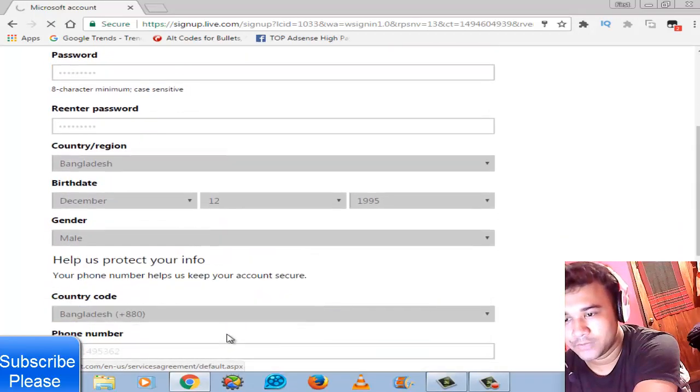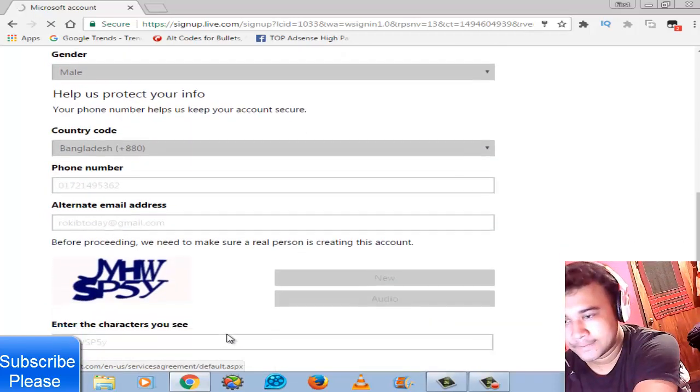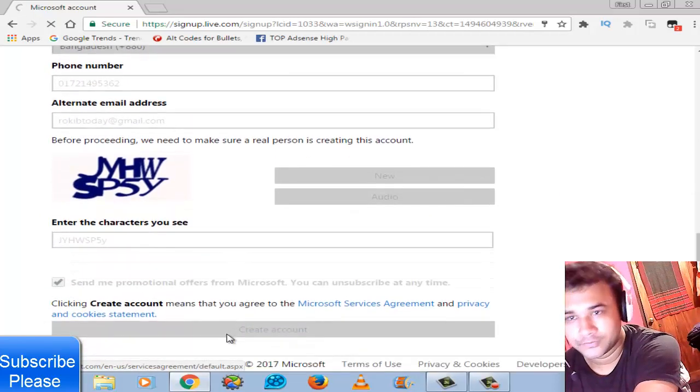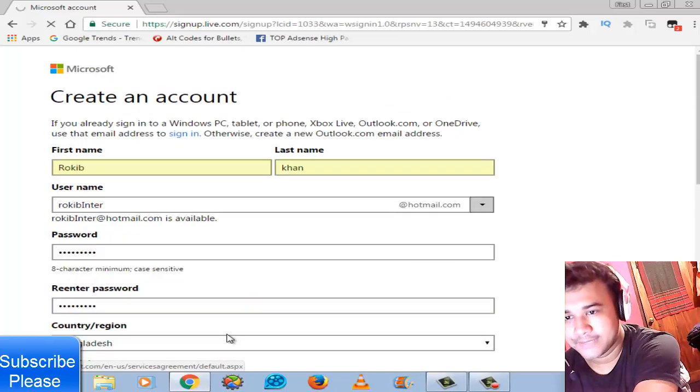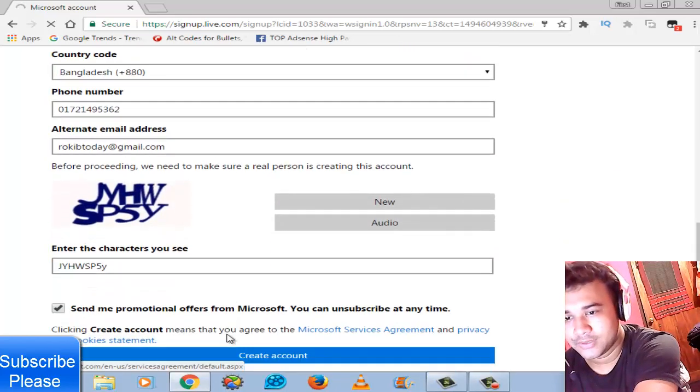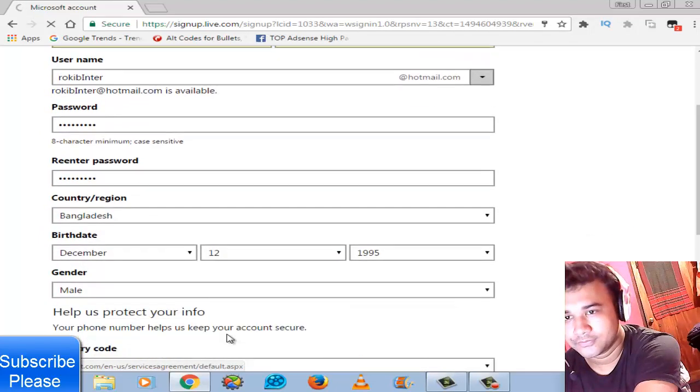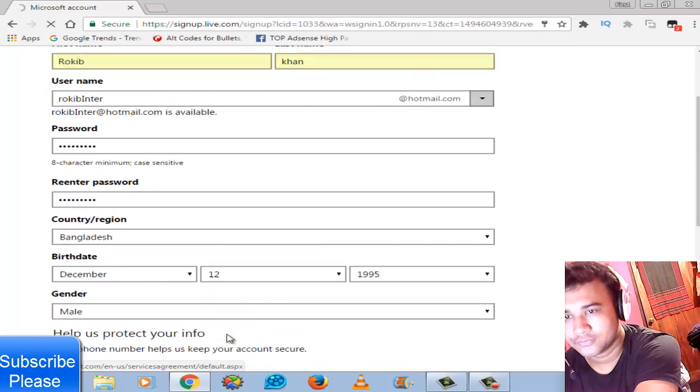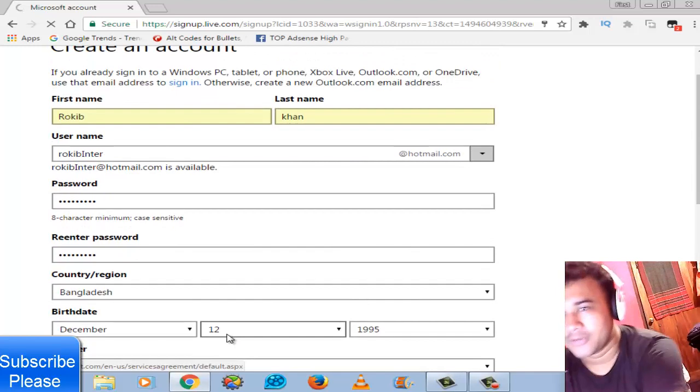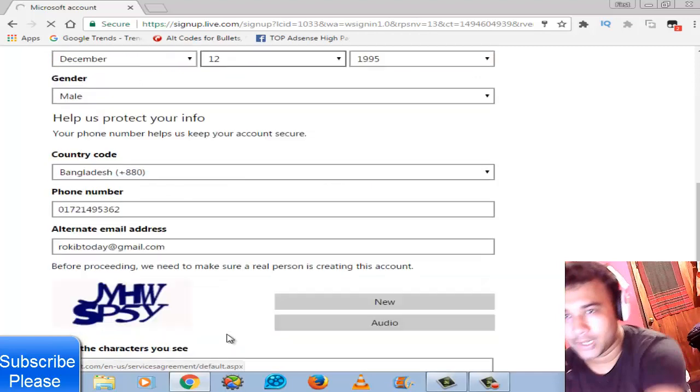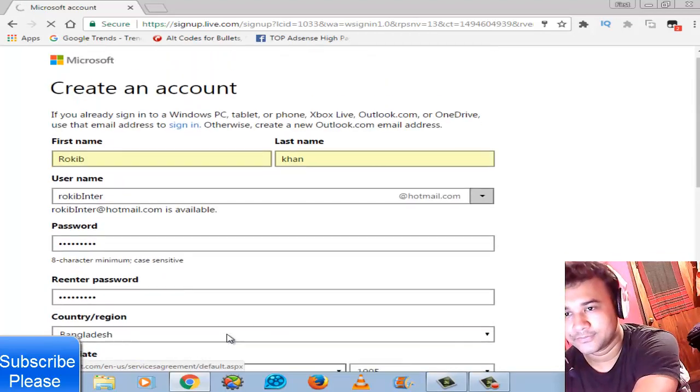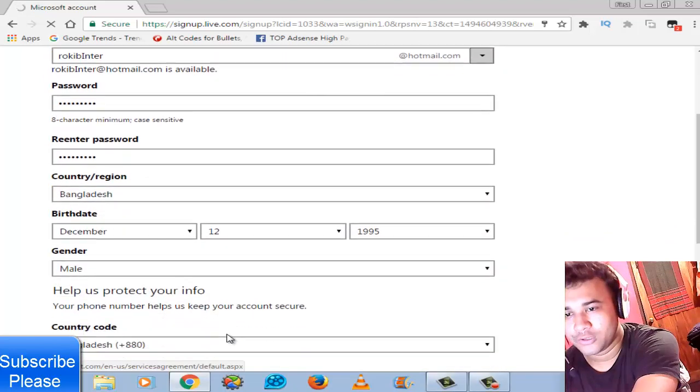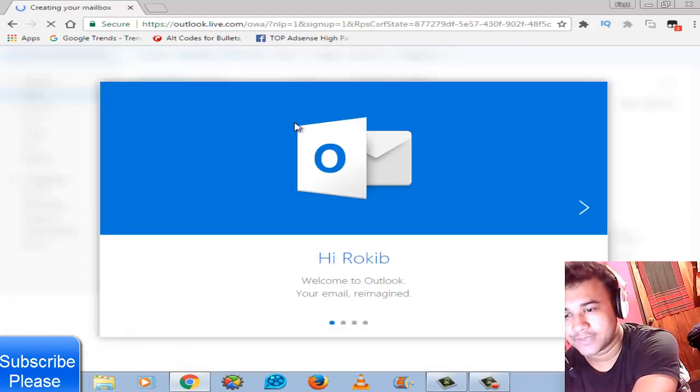I hope you already know this system. It's not hard. You can get your Microsoft or Hotmail or Outlook account very easily. You should follow just my system step by step.